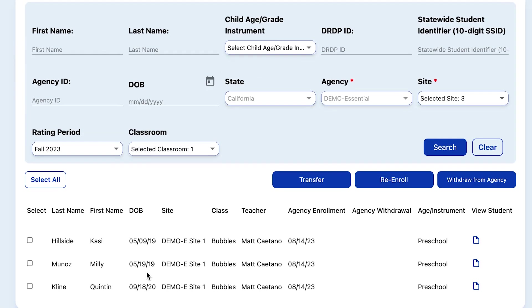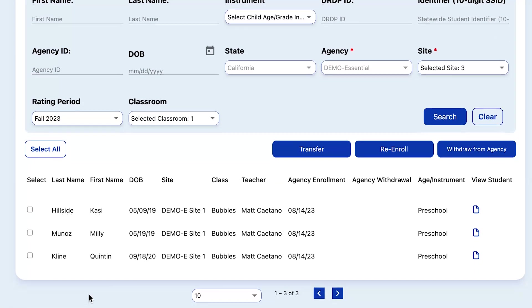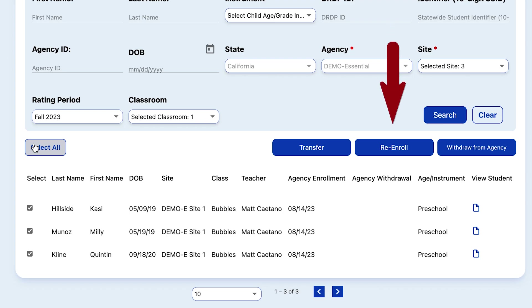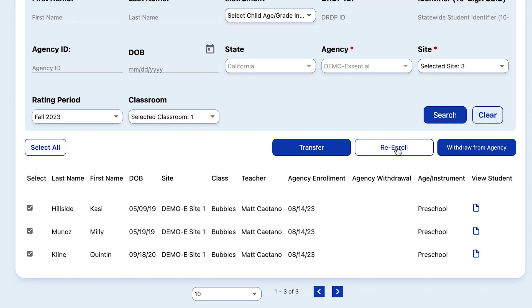There we see the three children that are enrolled in the Fall 2023 class. It's important to note that ratings must be locked for children before they can be re-enrolled in a new rating period. Now that we've selected all of the children, we can re-enroll.